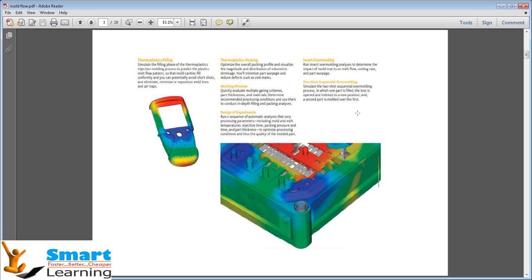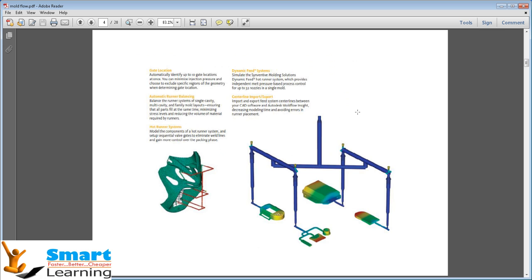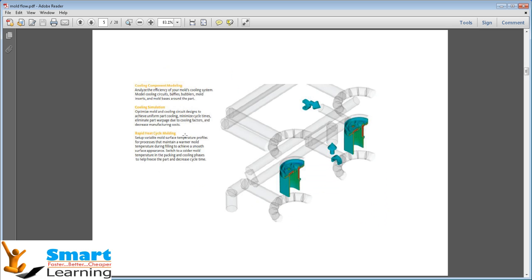Typical advantages include thermoplastic packing and insert overmolding, gate locations, automatic runner balancing, hot runner system, central line import and export, dynamic fit systems, and cooling simulations.